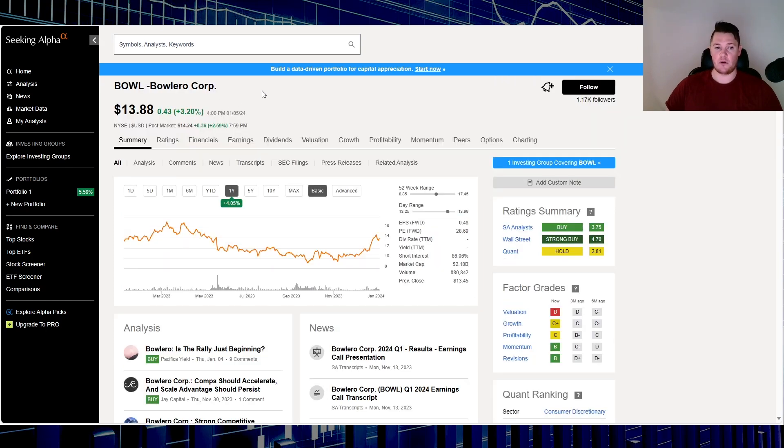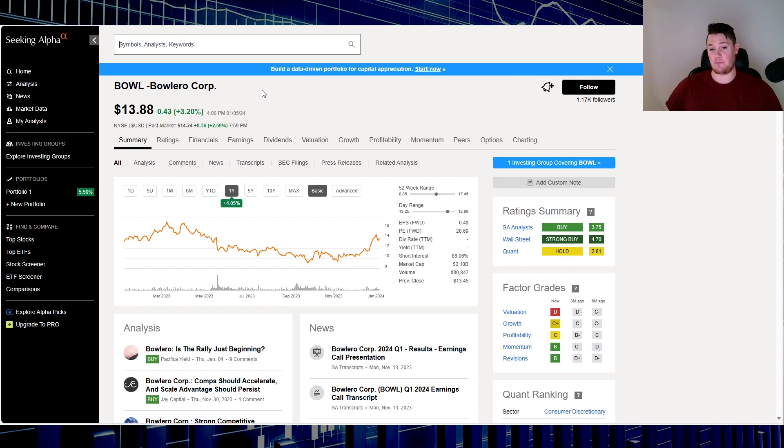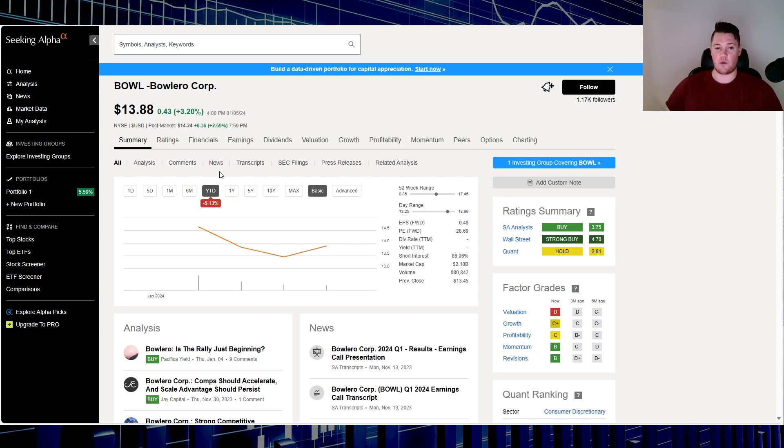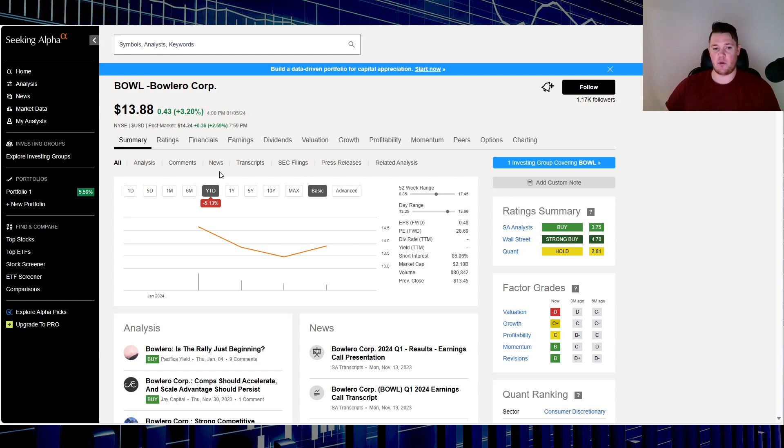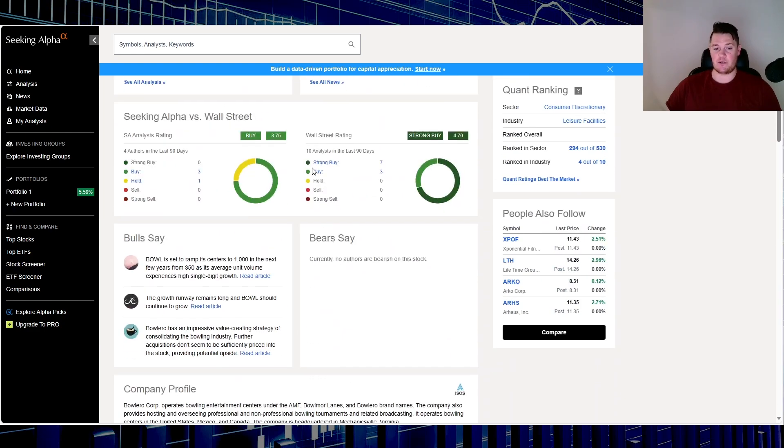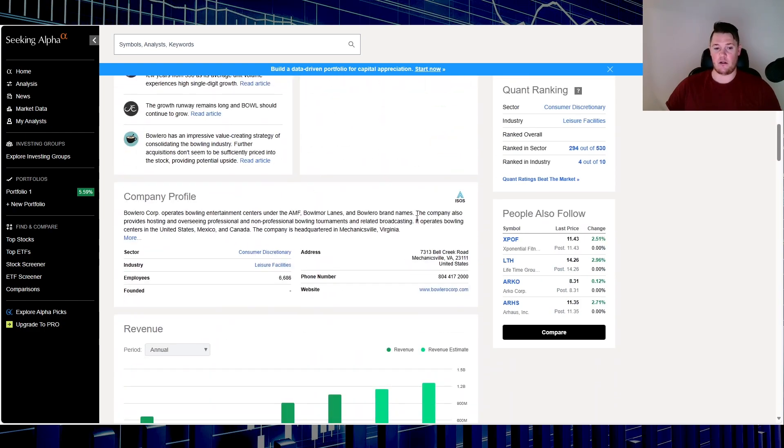Stock number one is Bowlero, ticker BOWL. I have seen this get a lot more popularity over the last little bit, so that might be positive. Over the last one year up 4.05%. So far 2024 has not necessarily been the kindest to this company, down 5.13%, but on Friday it did go up 3.2% and even after hours another 2.59%.